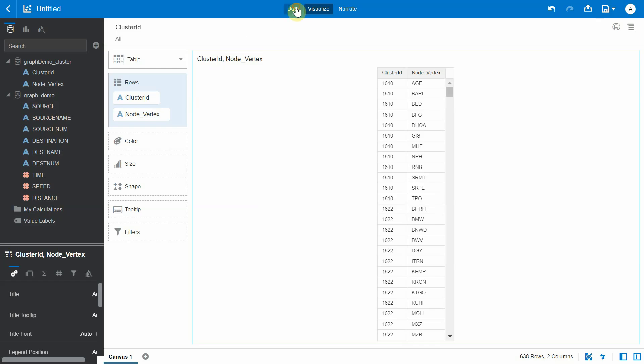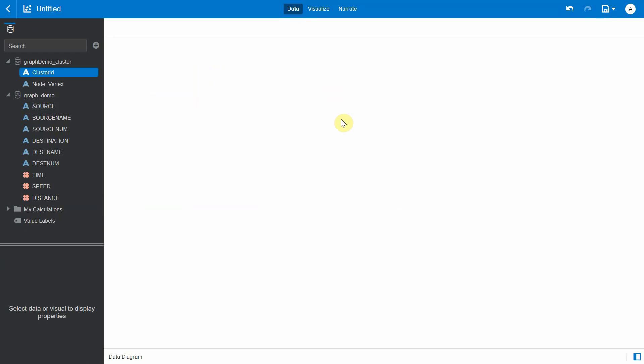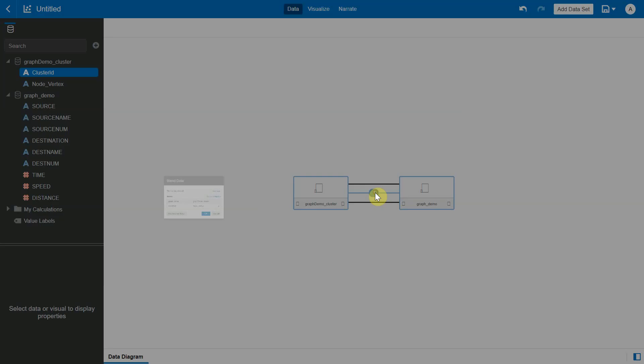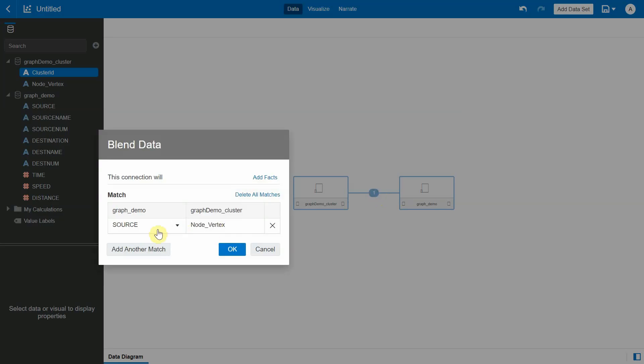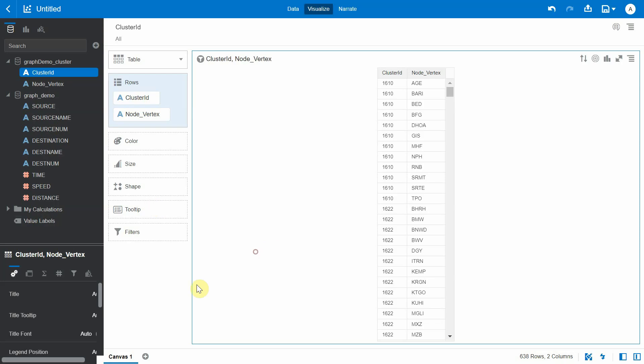And let's check the join. Okay, there is a join between the source and node vertex. And now let's bring back the graphical representation of our warehouses in the network visualization.